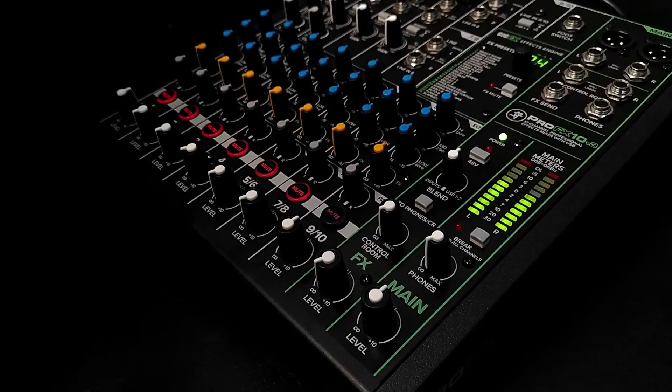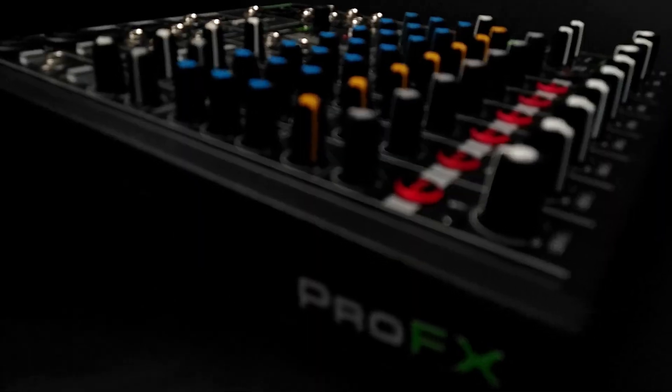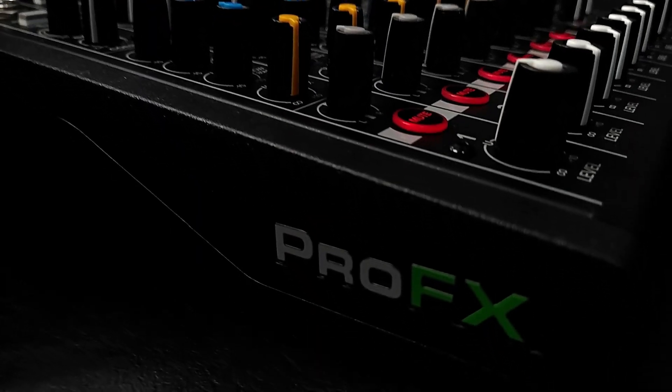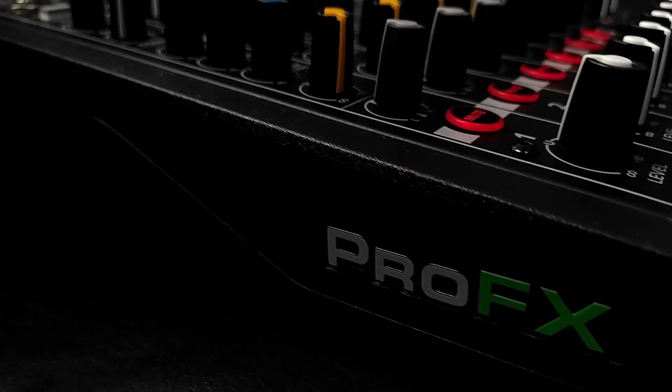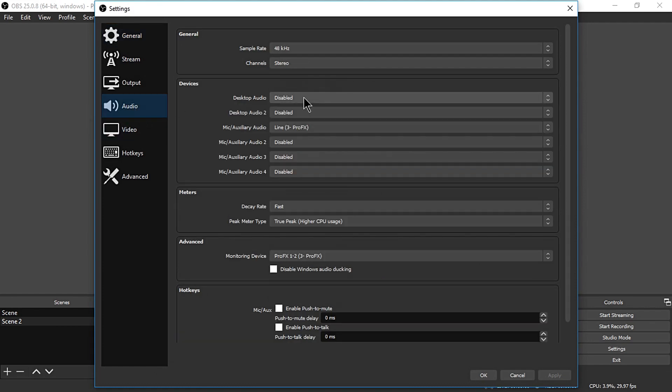In today's video, I'll show you how to set up the Mackie ProFX10 version 3 inside OBS Studio broadcasting software for your live streaming.